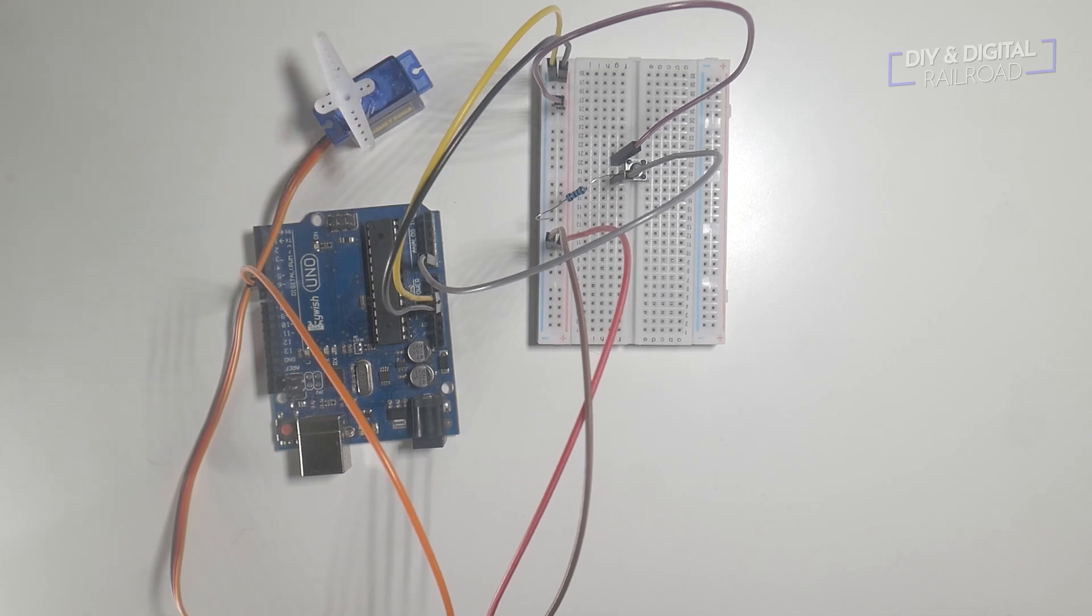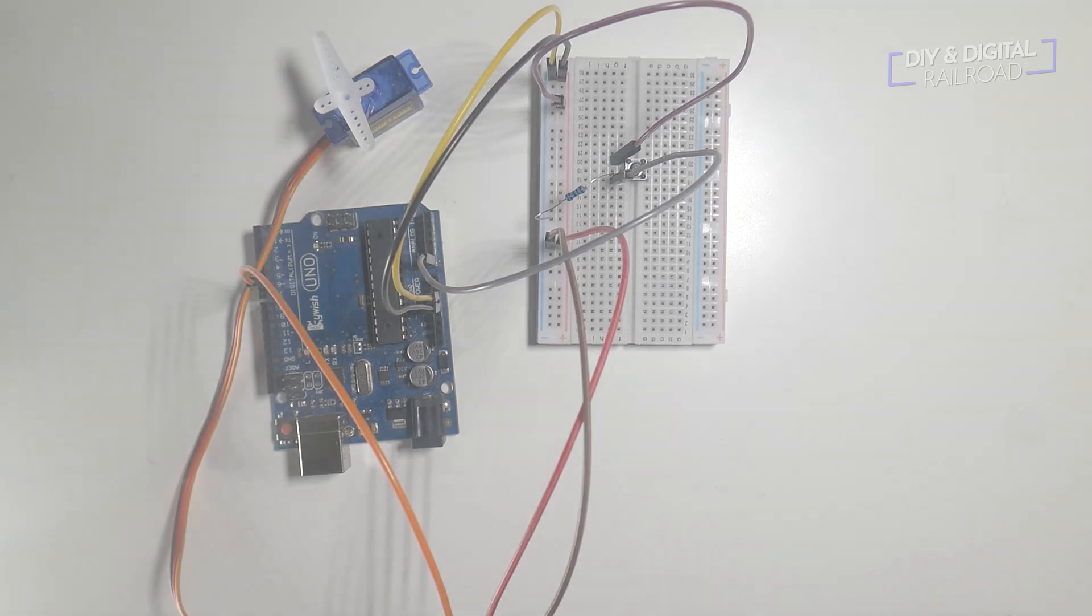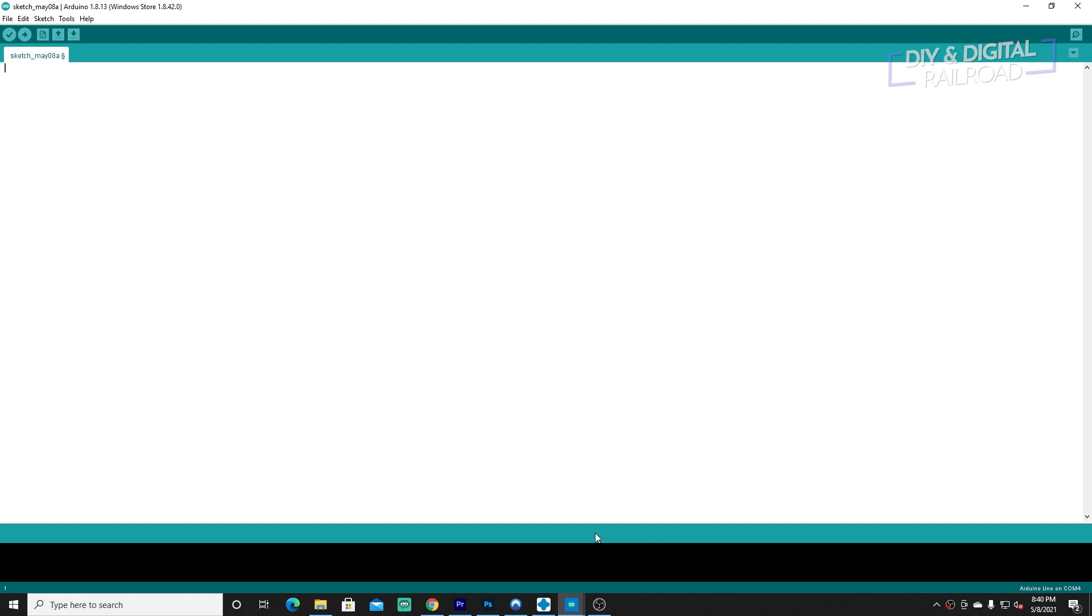And then I connect the input to digital pin 6. That's it for the build. Now it's time to code. Okay everyone, we're in our Arduino IDE.